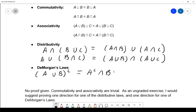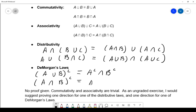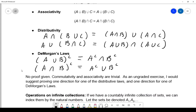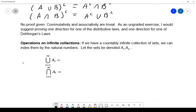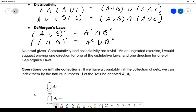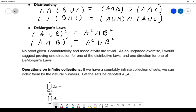DeMorgan's Law says the complement of a union is the intersection of the complements, and the complement of an intersection is the union of the complements. I planned on drawing a Venn diagram to illustrate that, but it seems like you're already comfortable with it, so we'll keep moving on. We will use these — we're going to cite them in a proof by the end.